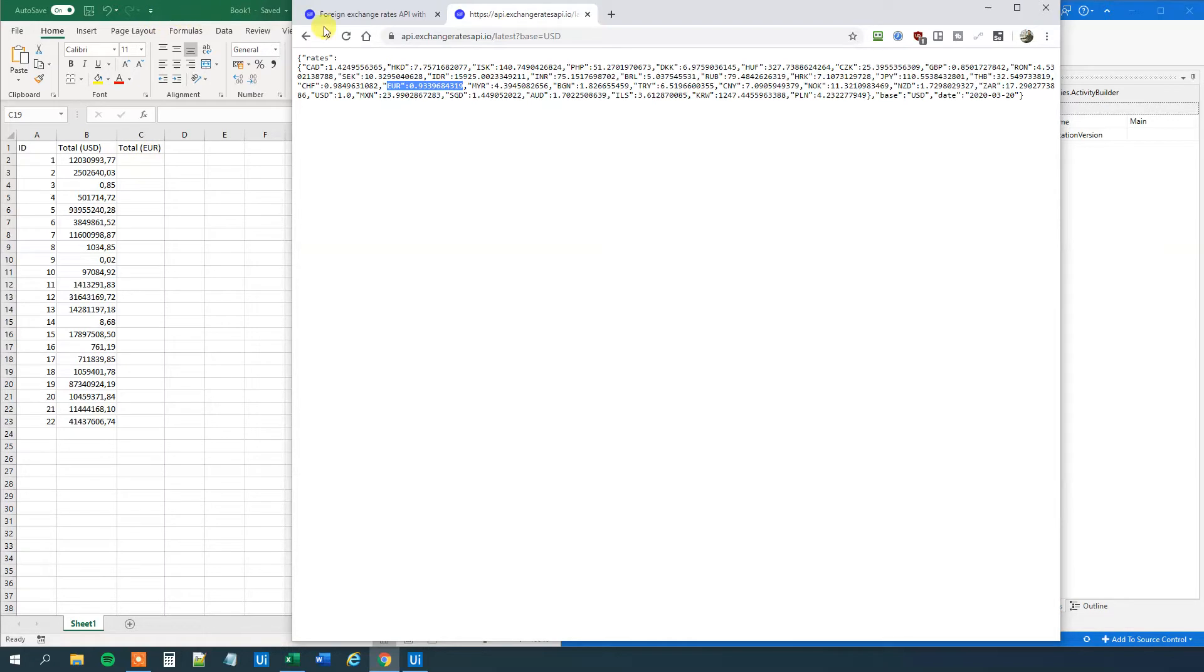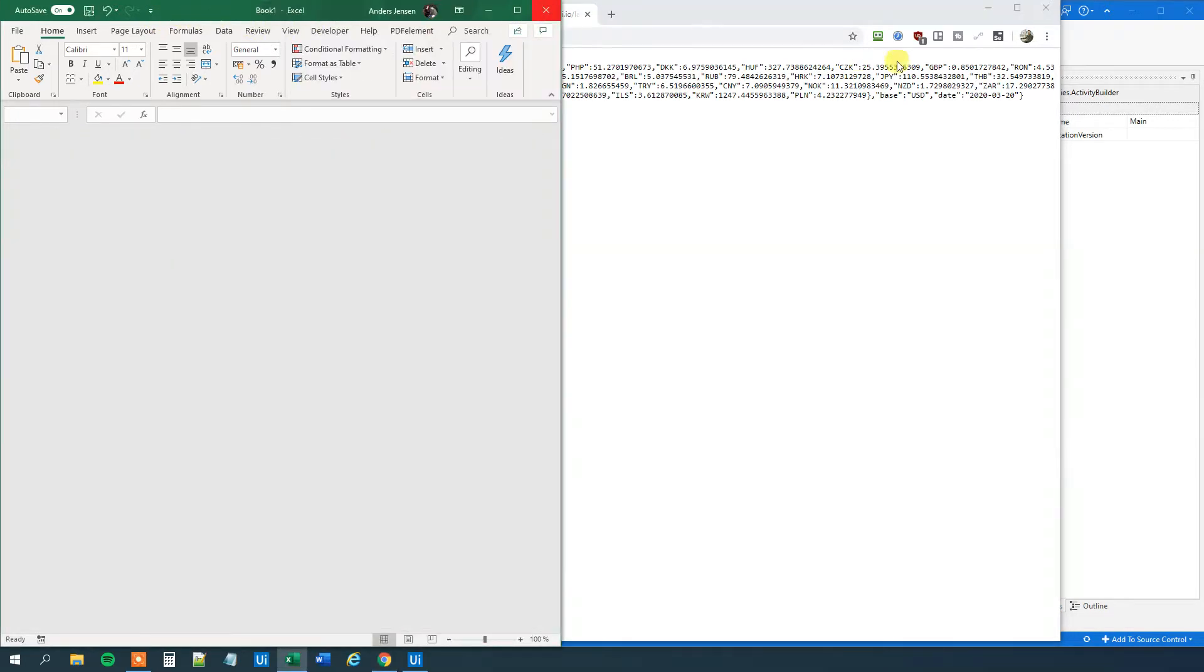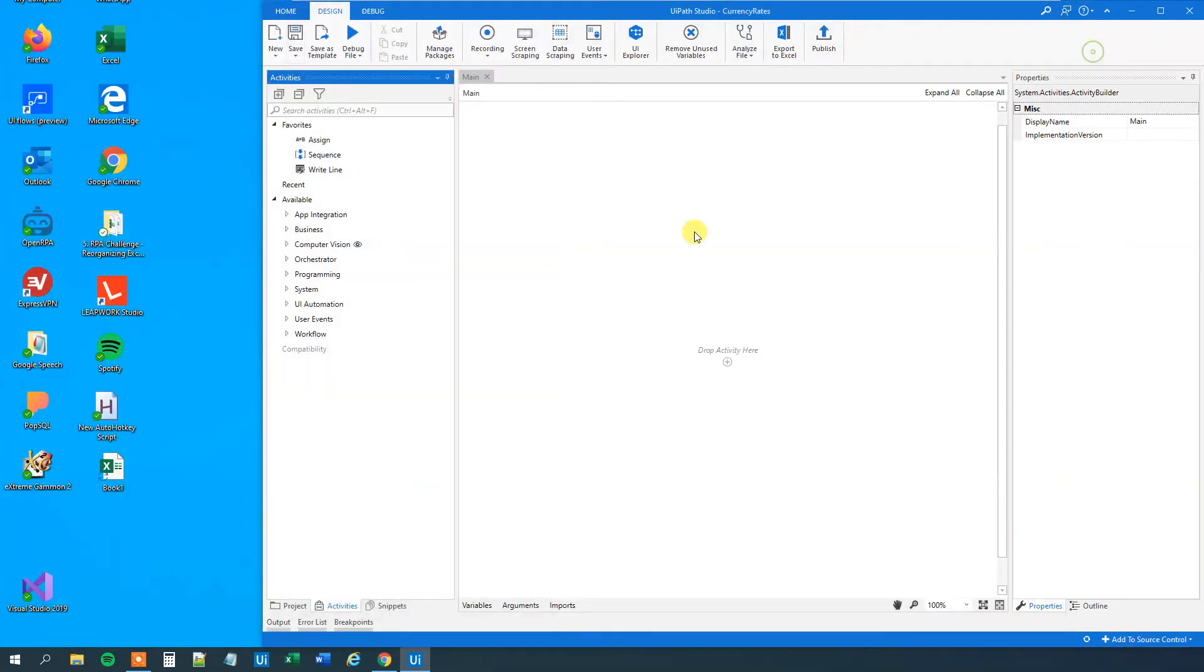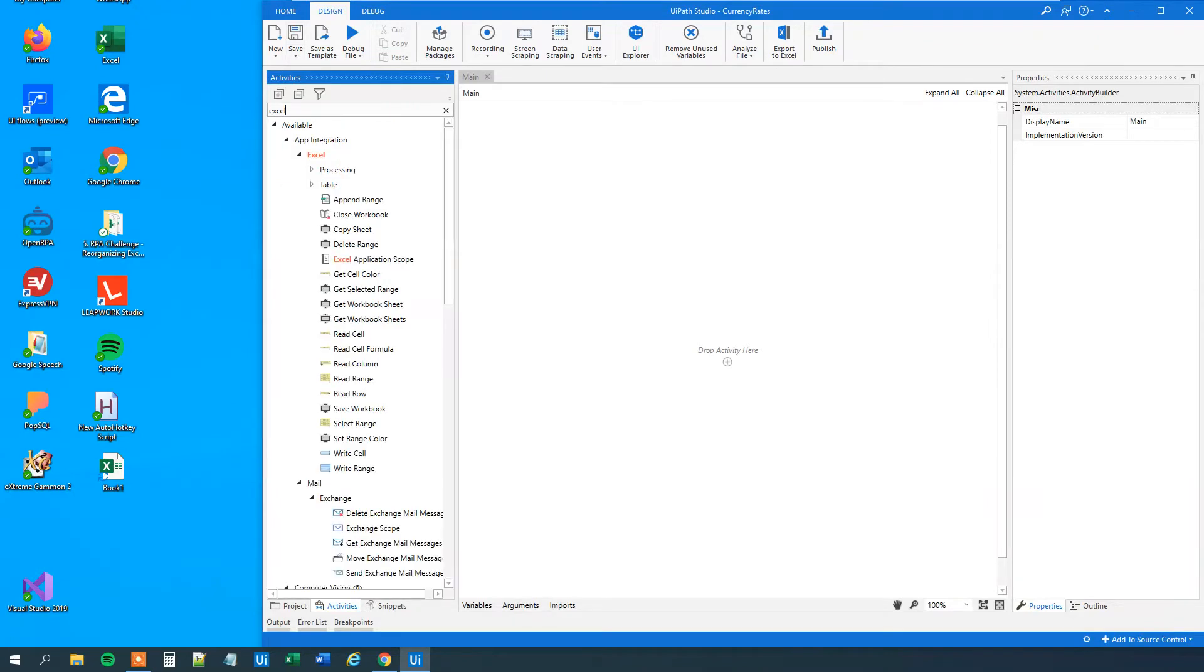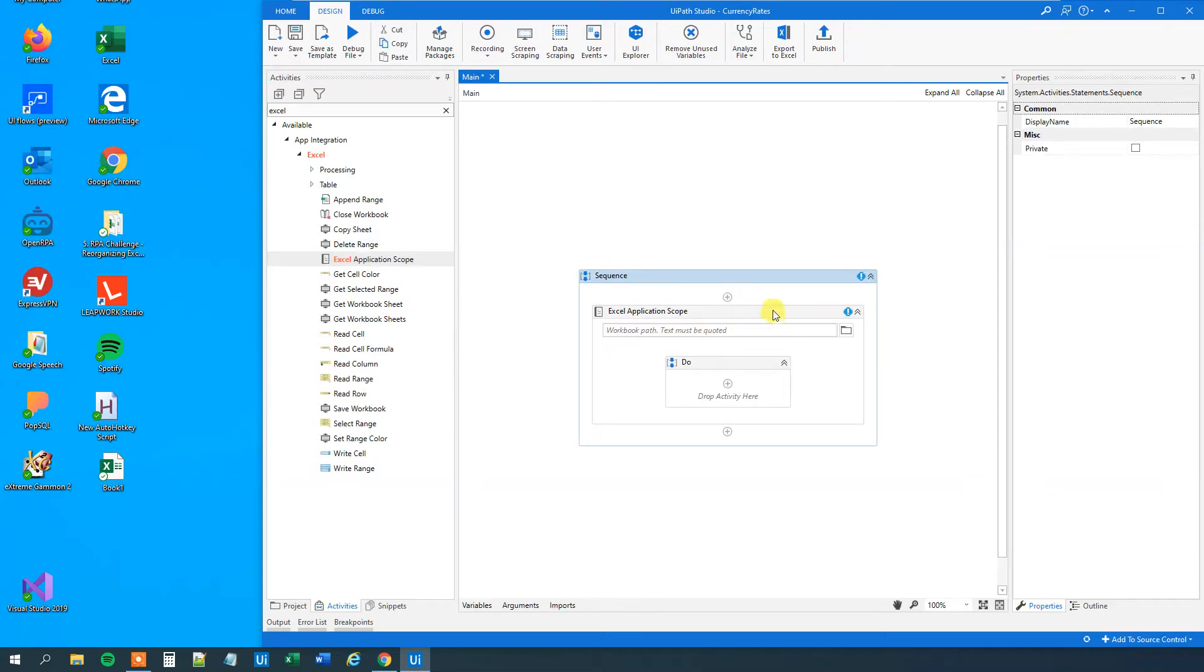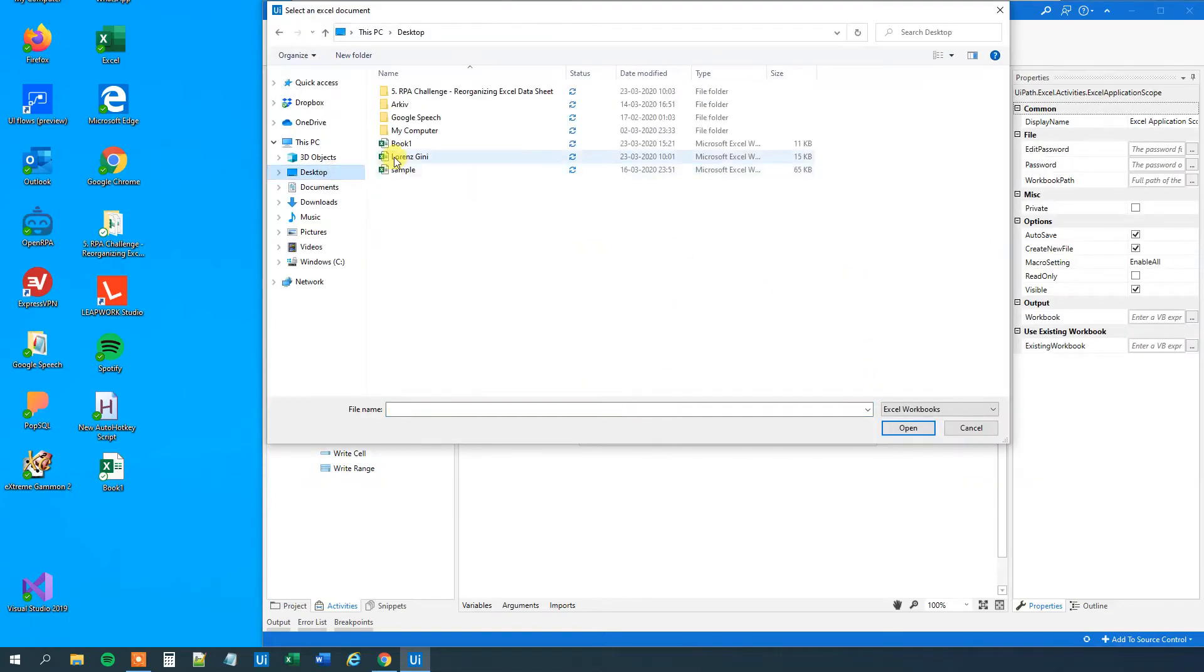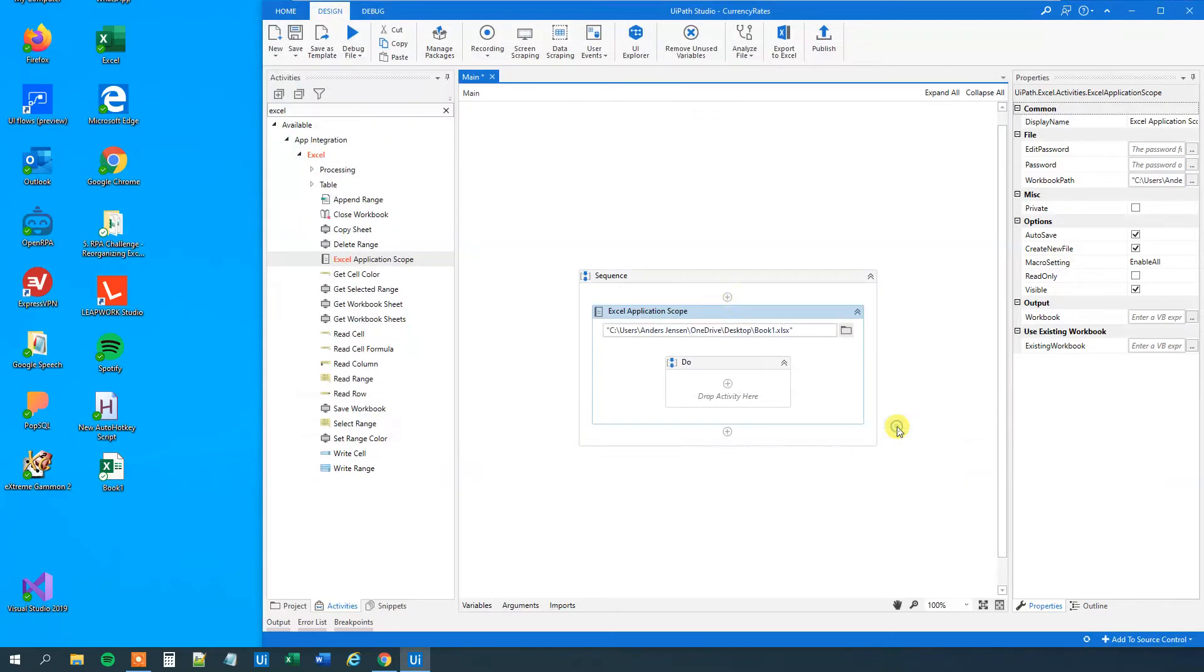But we want to get the euro currency rate out, because then we can just multiply it with this total US dollar, and we'll get the amount in euro. We will need to first close down this Excel sheet. Then we will go to UiPath.